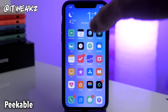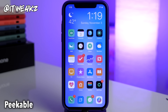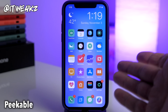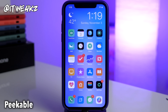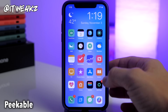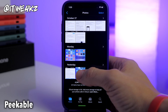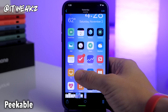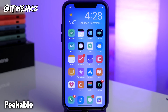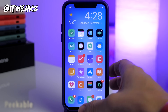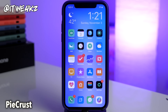The next one is called Peekable. Since this is an iPhone X with 3D Touch I can't really showcase it, but what Peekable does is give you the ability to use peek and pop on non-3D Touch devices. It allows you to peek and pop images or anything else that normally uses peek and pop, so it's definitely worth checking out if you want that feature on a device without 3D Touch.